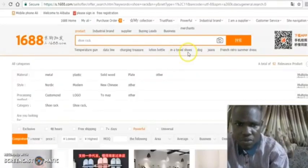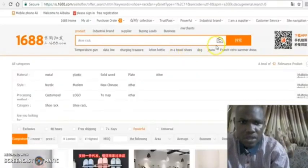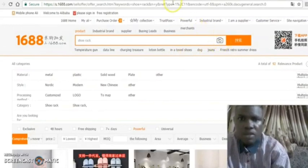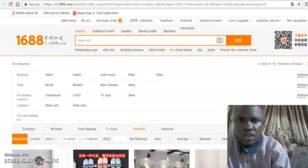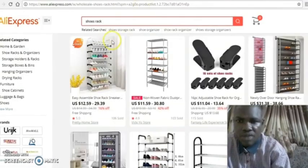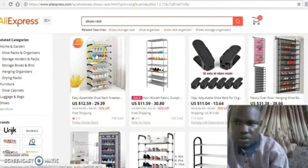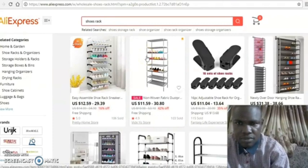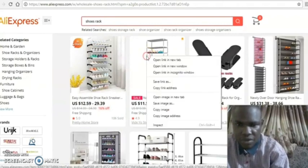The second way is using a picture. What you do is, let's say you have seen the product on AliExpress and you want to check the price at 1688 — you save the product image.